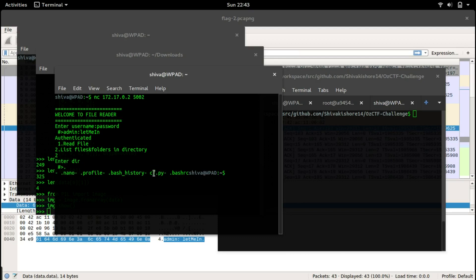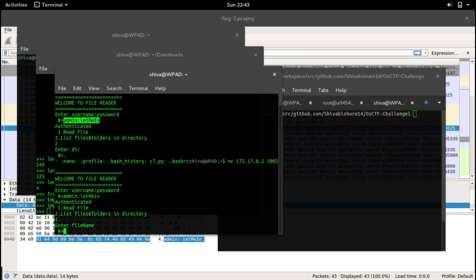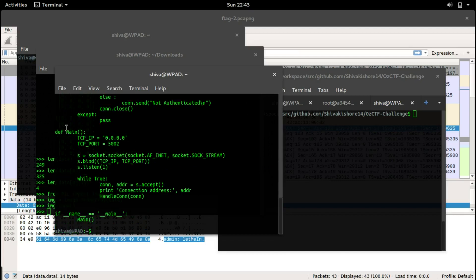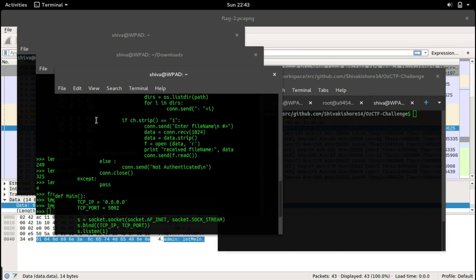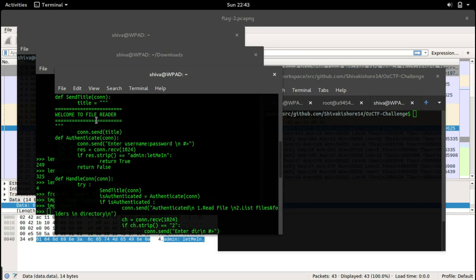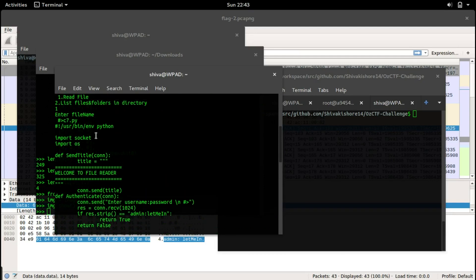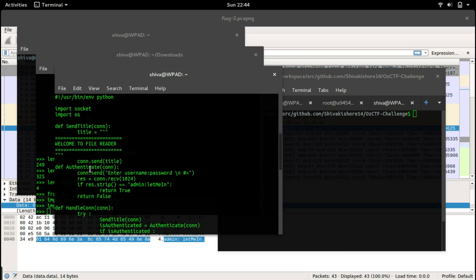Let's check out what is in this file. Let's connect again and let's read file c7.py. We get the source code for this program. It's importing socket and OS, then it's giving a title.